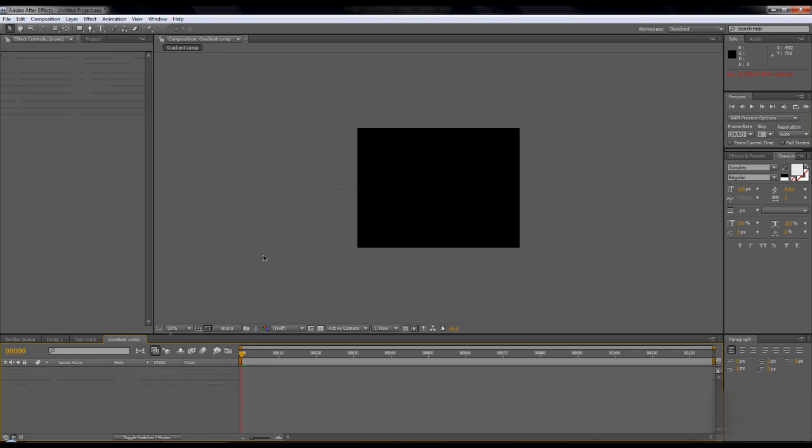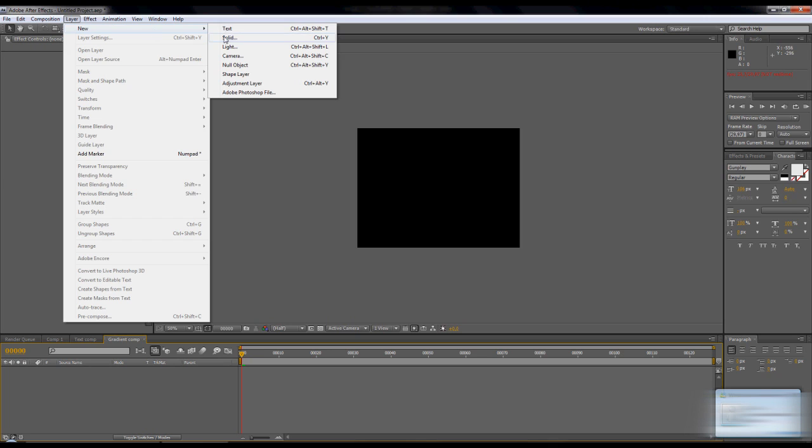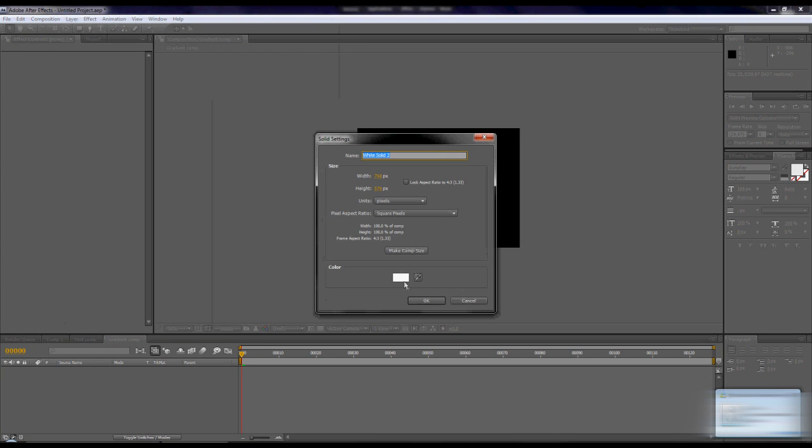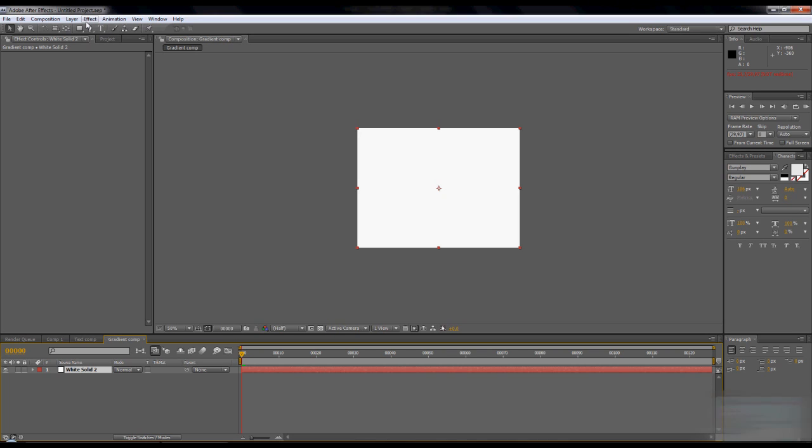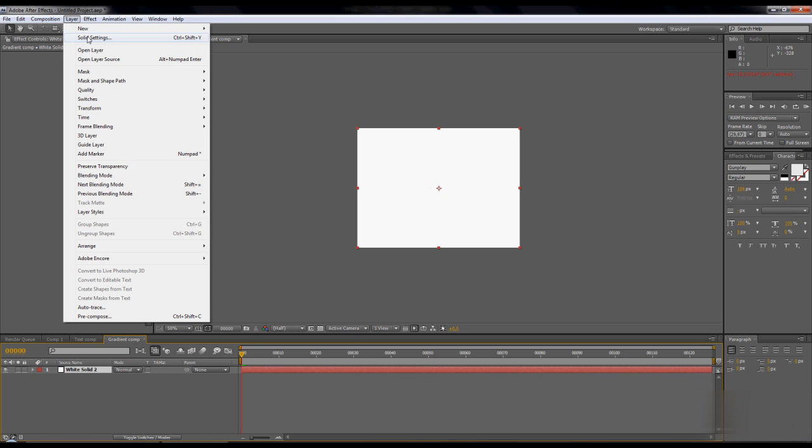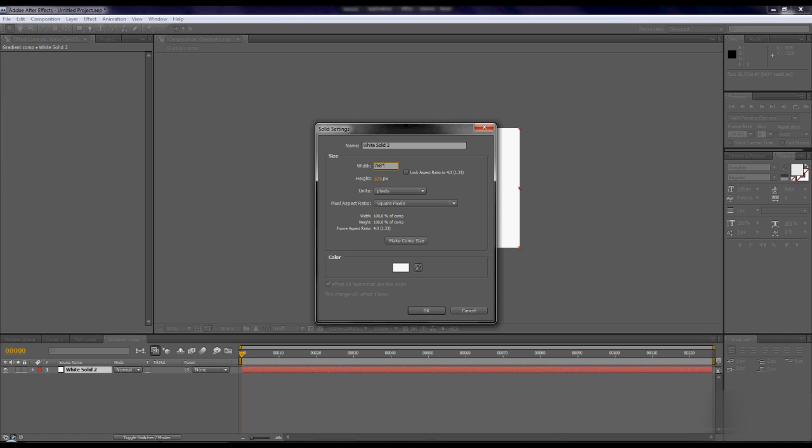Then go to the gradient layer. This is too small. It's going to be bigger, the gradient. Go to solid settings and times two the width, and times two. So it's big enough, like that.